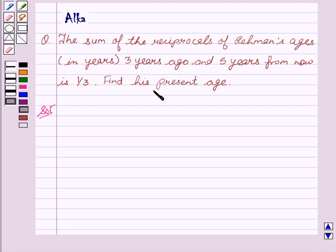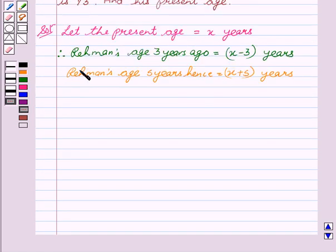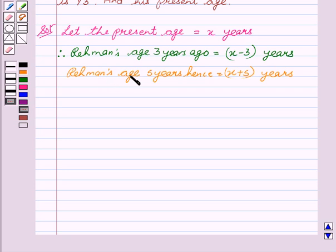Therefore, Rahman's age three years ago equals x minus three years, and Rahman's age five years hence equals x plus five years. Now, according to the question: